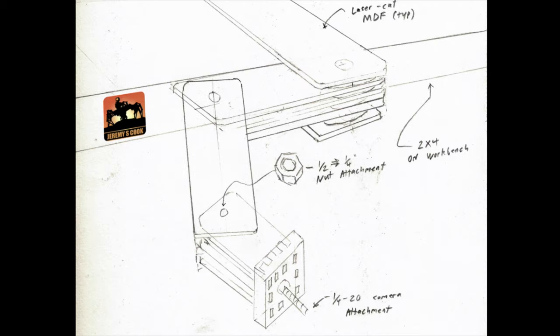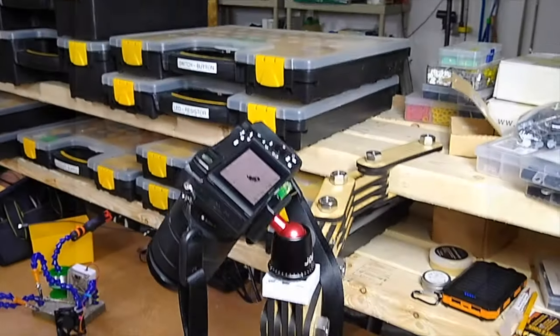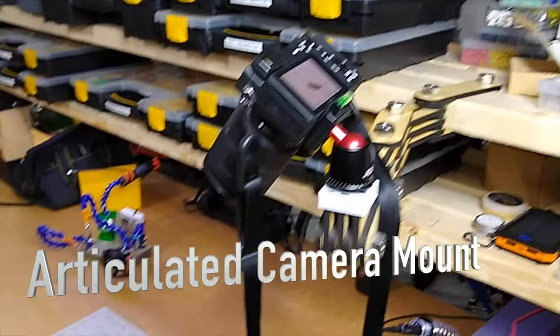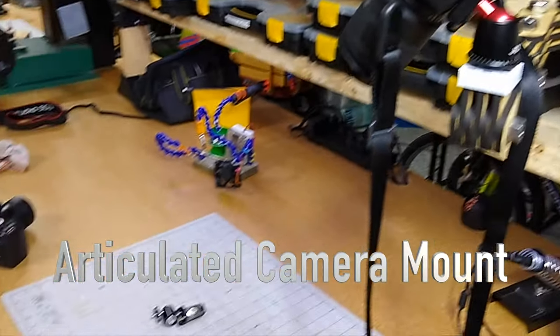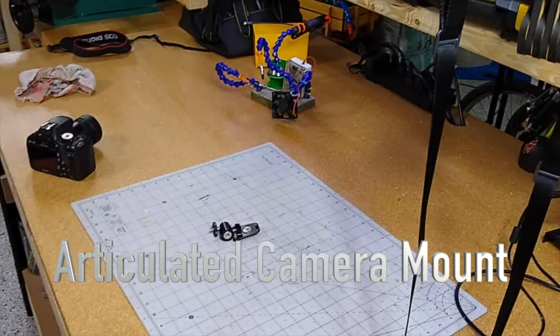Jeremy Cook here and today I'll be laser cutting an articulated camera stand. The camera stand doesn't actually move on its own but it looks super cool and gives you several axes of rotation.